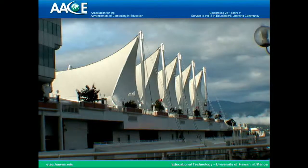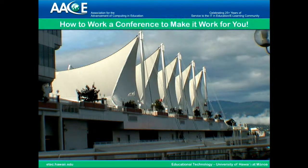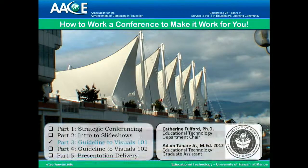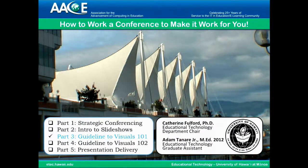Aloha, and welcome to How to Work a Conference to Make it Work for You. I'm Catherine Fulford from the University of Hawaii, and I'm here with Adam Tenari Jr., who is my design assistant.